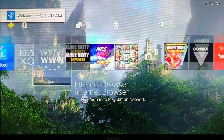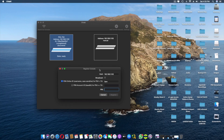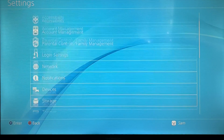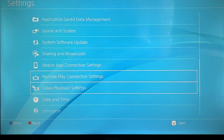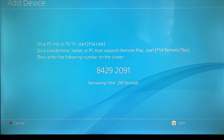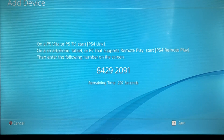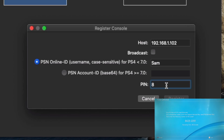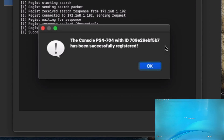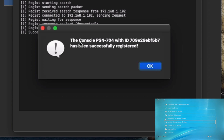Now that we have the IP address and username filled in, we need the PIN. On the PS4, go to Settings, scroll down to Remote Play Connection Settings, then Add Device — that gives you the PIN. I'll enter the pin here and click Register. There you go — registered, hassle free, just like that.